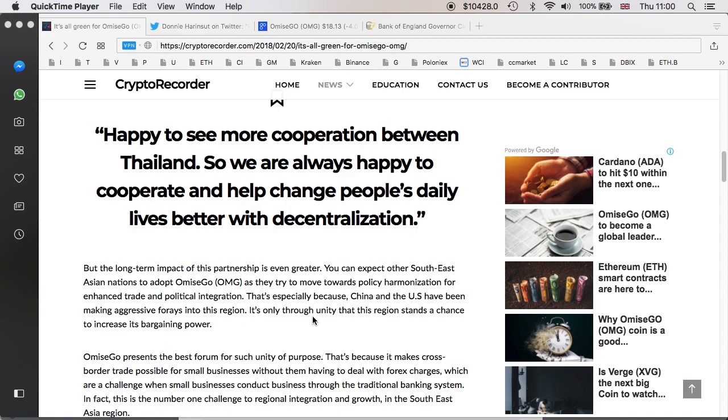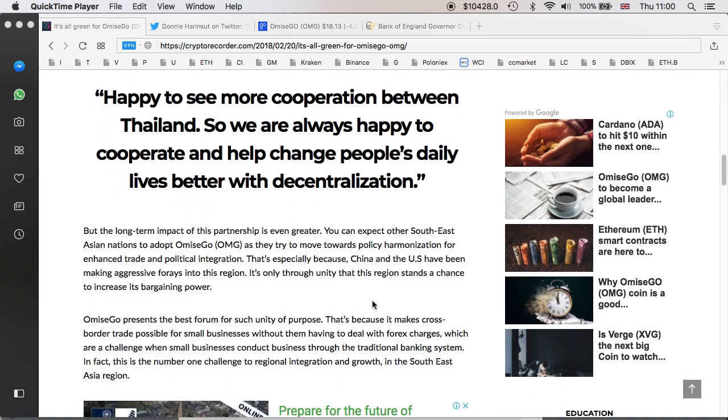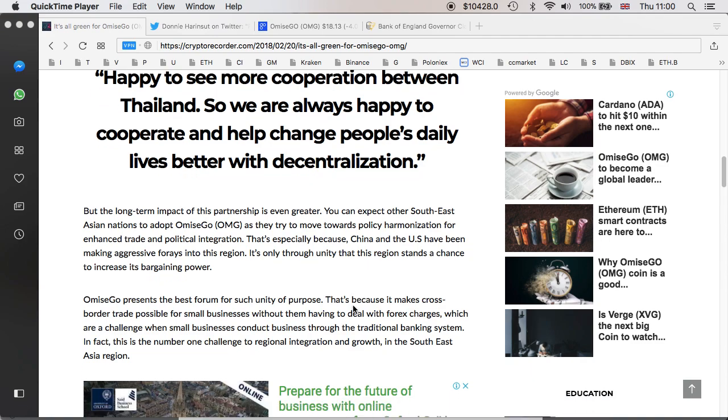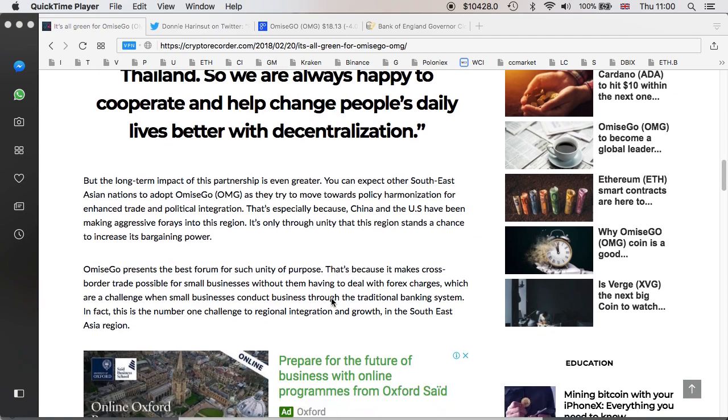But the long-term impact of the partnership is even greater. You can expect other South Eastern Asian nations to adopt Omisego as they try to move towards policy harmonization for enhanced trade and political integrations. That's especially because China and the US have been making aggressive forays into the region. It's only through unity that this region stands a chance to increase its bargaining power.